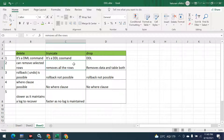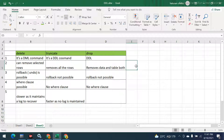With TRUNCATE, there is no option to select only specific rows to remove — it has to remove all the rows. The DROP command removes both the data and the structure of the table. When you run DROP and then do DESC on the employee table, you will not be able to find that table at all.